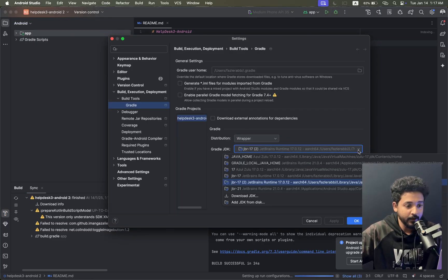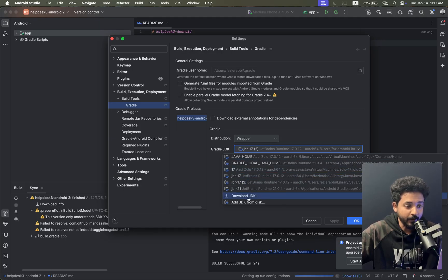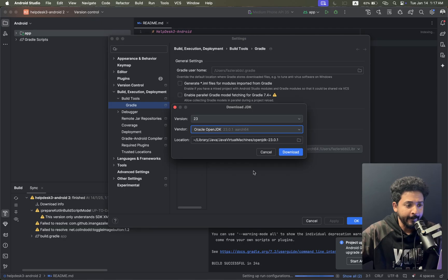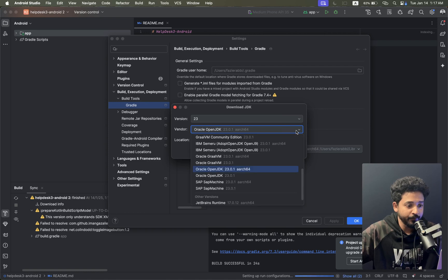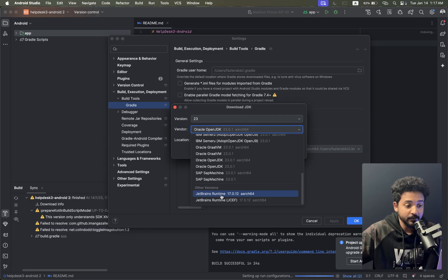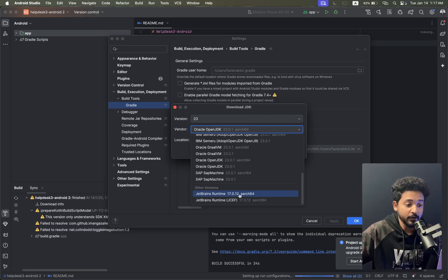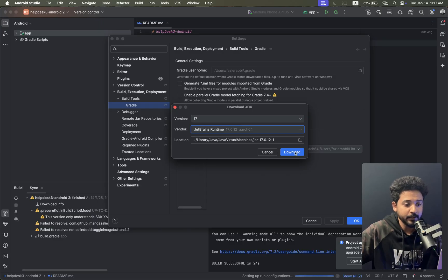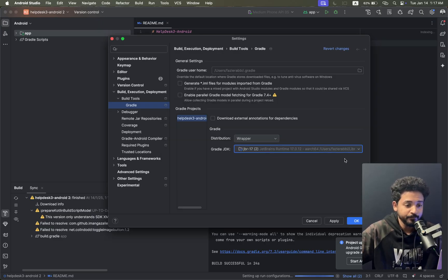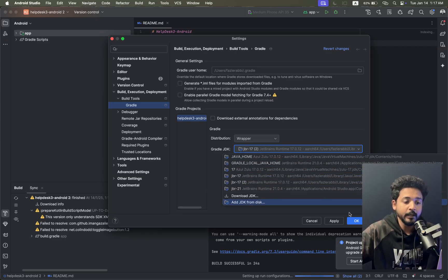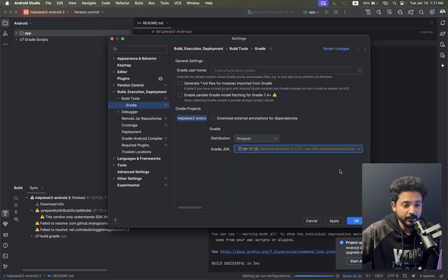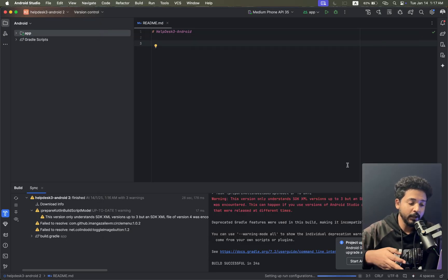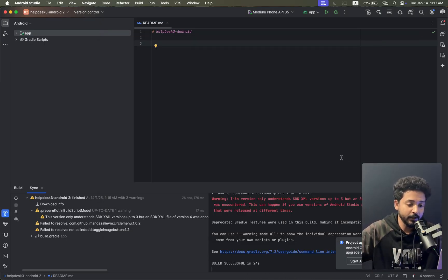Let me show you how to download the Gradle file. If I click on Download JDK, select from the vendor, and choose JetBrains Runtime 17.0.12, click Download. It will download to this location automatically - you don't need to select manually.